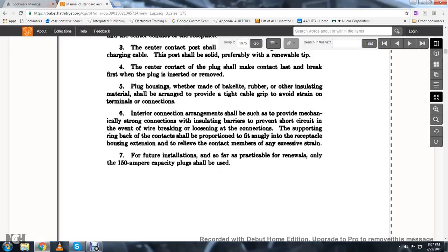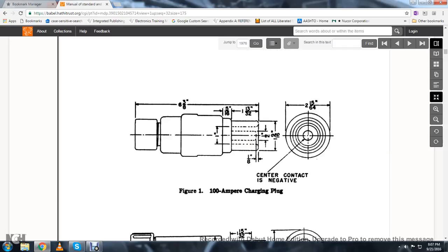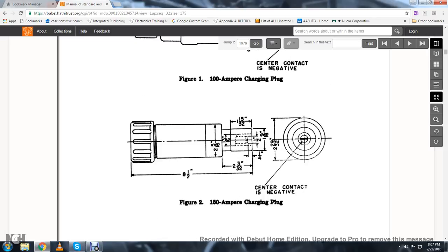The plug housing shall be proportioned to fit snugly into the receptacle housing and extensions to relieve contact members of any excessive strain. For future installations and renewals only, 150-ampere capacity plugs shall be used. Figure one shows the 100-ampere charging plug center contact, and the 150-ampere charging plug, center contact negative.